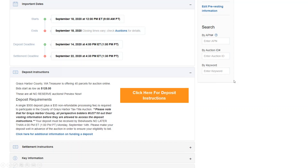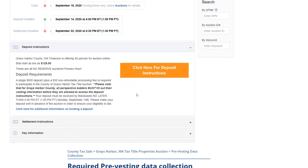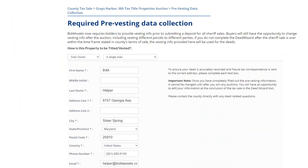With that in mind, you want to select Click Here for Deposit Instructions to proceed. Now, if this is your first time submitting a deposit with Bid4Assets, you will need to provide your Social Security number in order to proceed. Bid4Assets is under federal requirement to collect this data by the U.S. Patriot Act. The information is encrypted and stored by a highly secure third-party company.